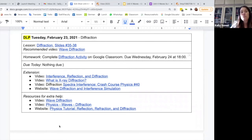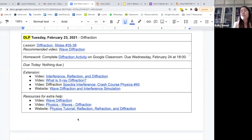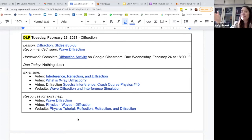I also have a section for extra help that really simplifies things — just a few videos or a website with some simulations they can jump into. So if they're willing to spend 10 extra minutes a day on physics, kids who need extra help have resources there, and the kids who are high flyers can look at extension material to see where this will lead later.